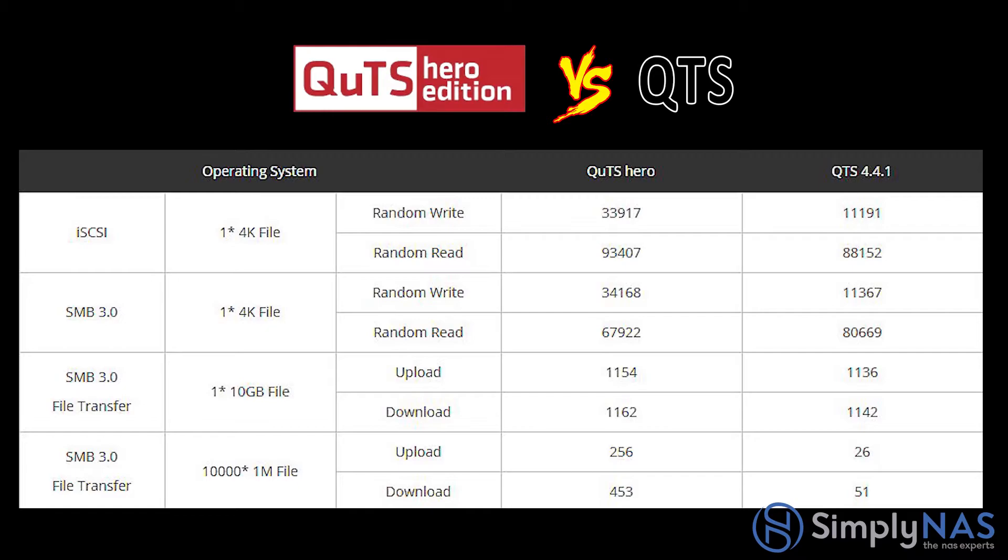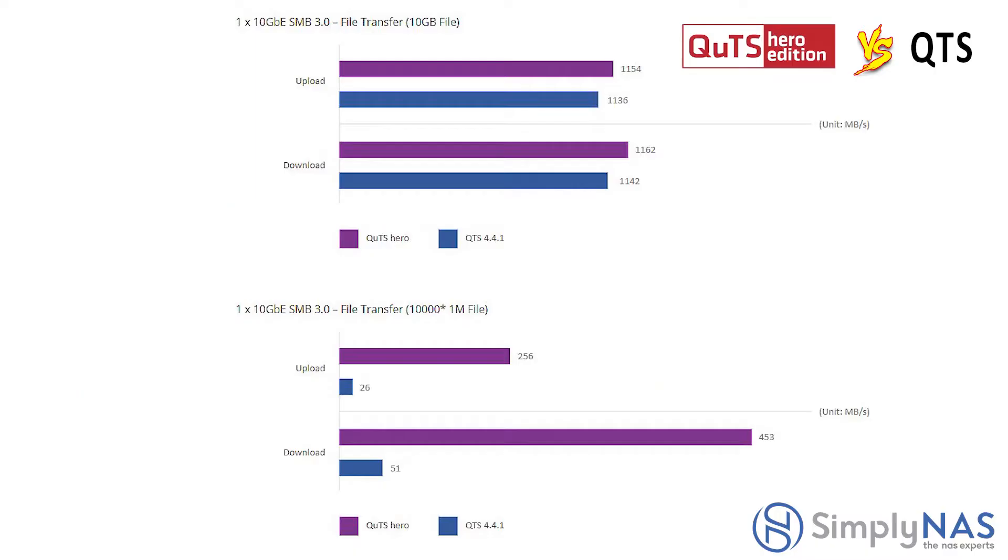Next, let's look at SMB 3.0 and a 4k file. Again, random write and random read. You can see the difference between the QUTS hero and the QTS 4.4.1.